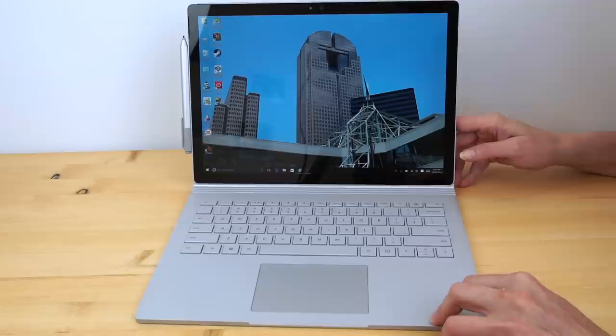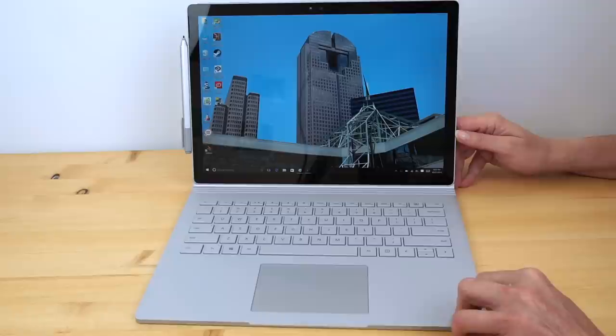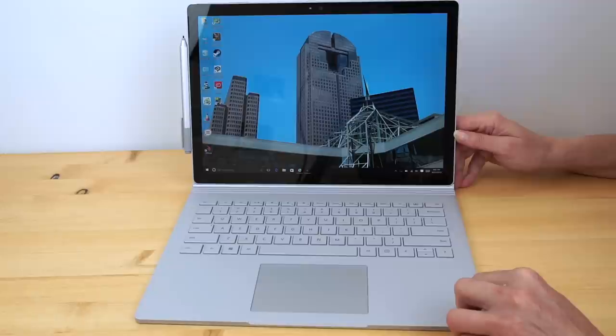So this is it finally, Microsoft Surface Book. And thanks for your patience. A lot of things to test here and you know I like to be pretty thorough with this. This won't be a short review. You can guess that already. Anyway, this is Microsoft's first laptop.